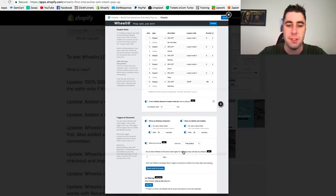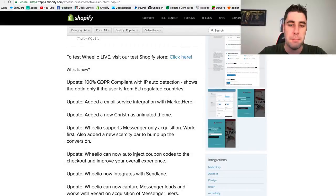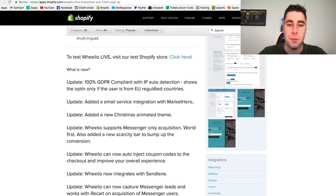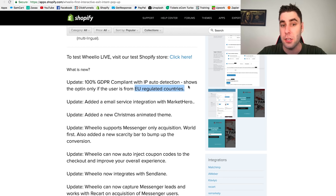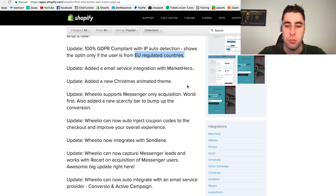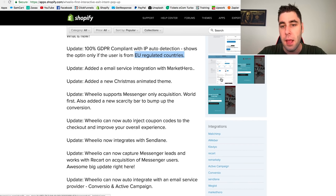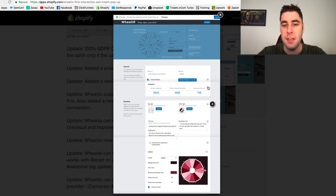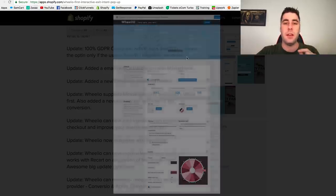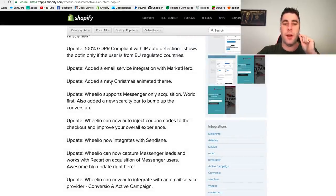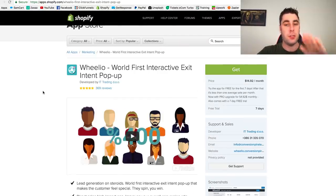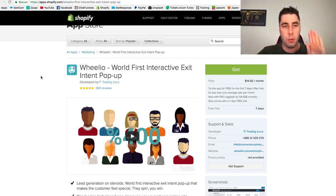Wheelio is easy to set up — you can configure coupons and all the settings easily. It's also GDPR compliant with the new EU regulations, which a lot of applications are not yet. You should definitely be collecting emails on your Shopify store.